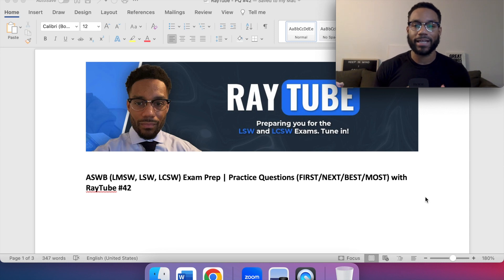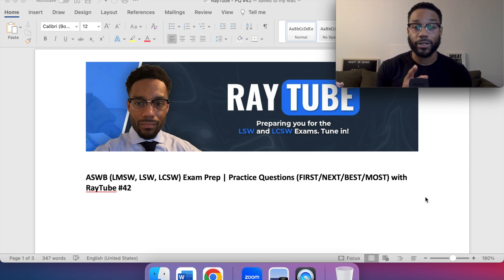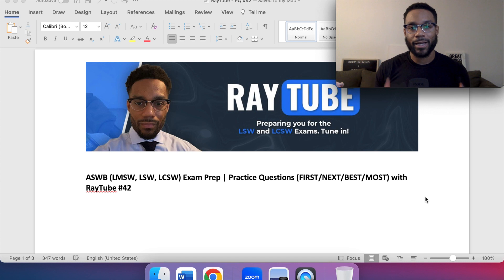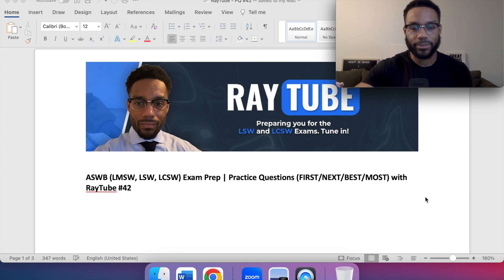Hey tribe, welcome back to another video. This is Ray 2 practice question number 42, so stay tuned. Let's dive into it.